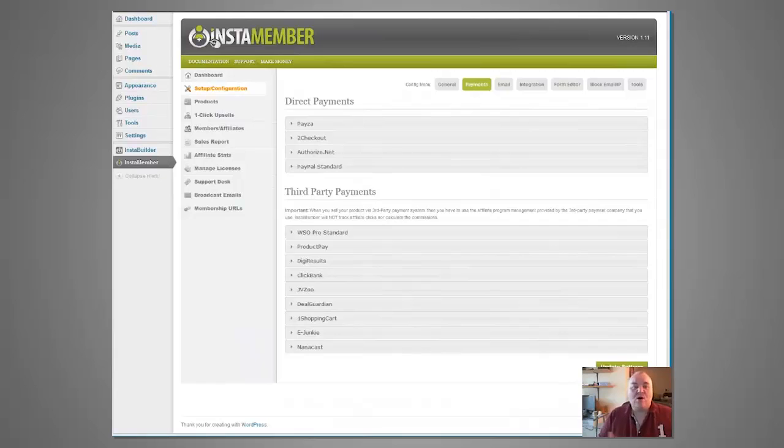Every payment gateway that you can think of is covered. As well as PayPal, Payser, 2Checkout, AuthorizeNet, and the common ones, it also interfaces with WSO Pro, DigiResults, ClickBank, JVZoo, DealGuardian, NanoCast, and more. They really have thought of everything. The integration is there with autoresponders. You can do one-click upsells. There's a complete licensing system, as well as a support ticket system built into it. And the nice thing is it all works with WordPress, which is a huge thing for a lot of people.